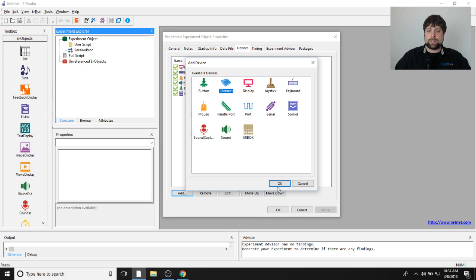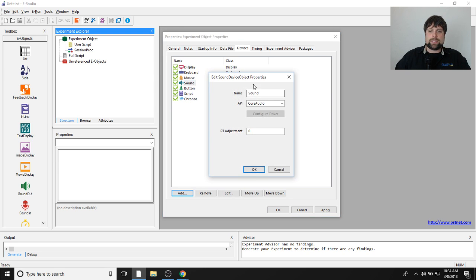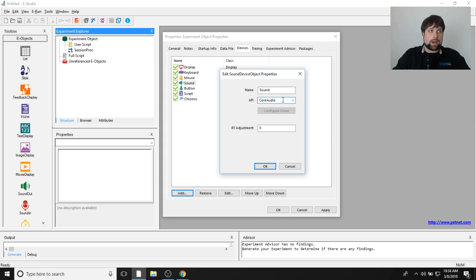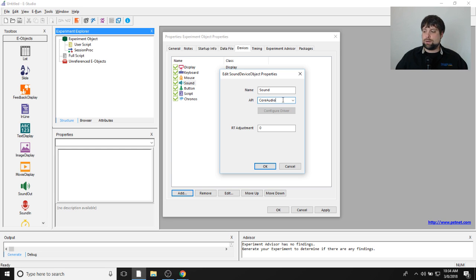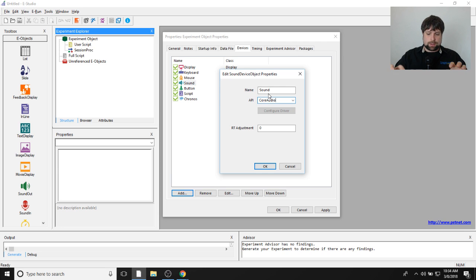Now that I have Kronos, I'll select OK and it gets added. There's a trick when playing sound through Kronos: right now I have a sound out device playing through the API called Core Audio, which is a standard Windows sound API tied to your computer's sound card. The benefit of playing or recording audio through Kronos is that it takes the computer's sound card out of the equation — there's a sound card built into the Kronos response device itself.